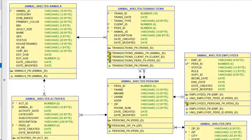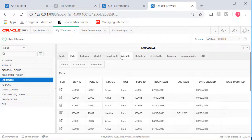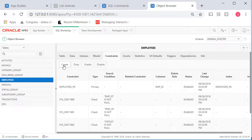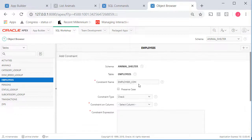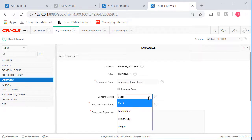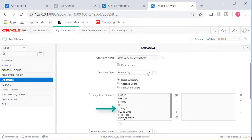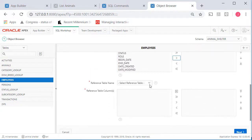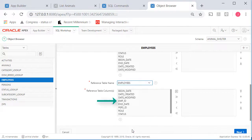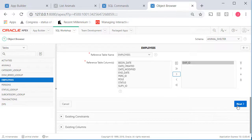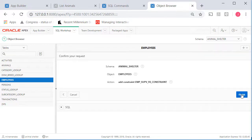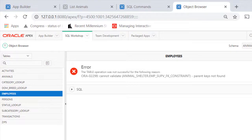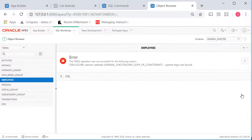Let me come back to object browser, go to employees, go to constraints, and do a create. And this is going to be an employee supervisor foreign key constraint. So this is a foreign key constraint. The foreign key comes from supervisor ID, move it over, as it relates to the very same table, employees, and emp ID. When I click next and I click finish, I get an error message.